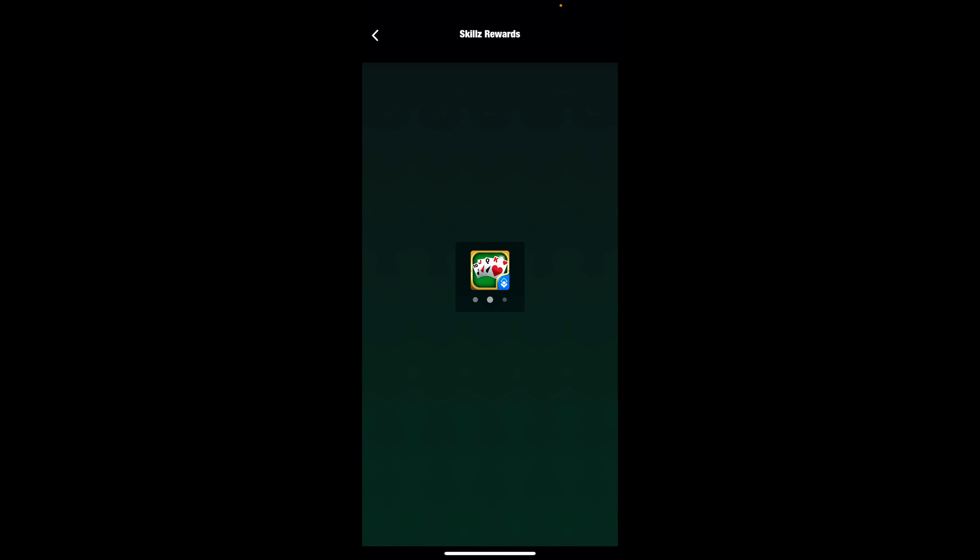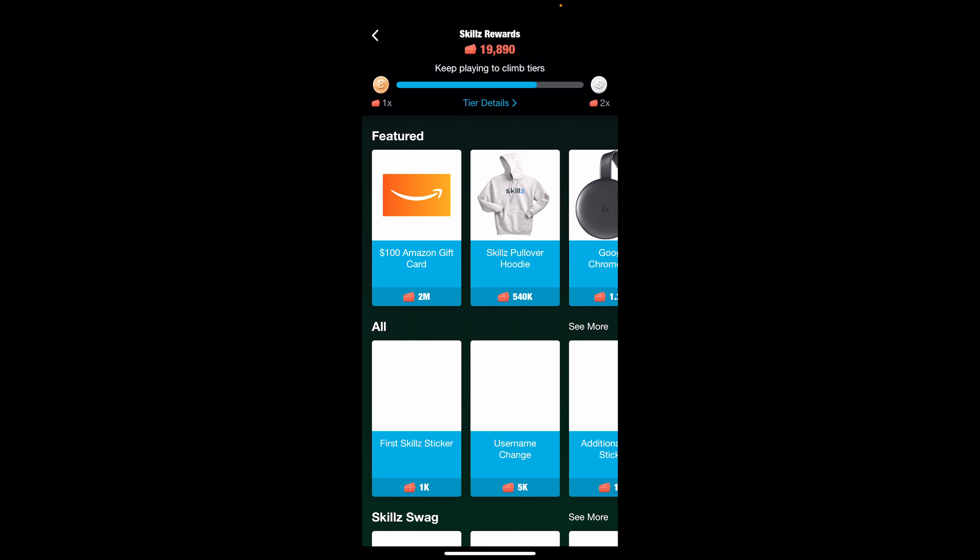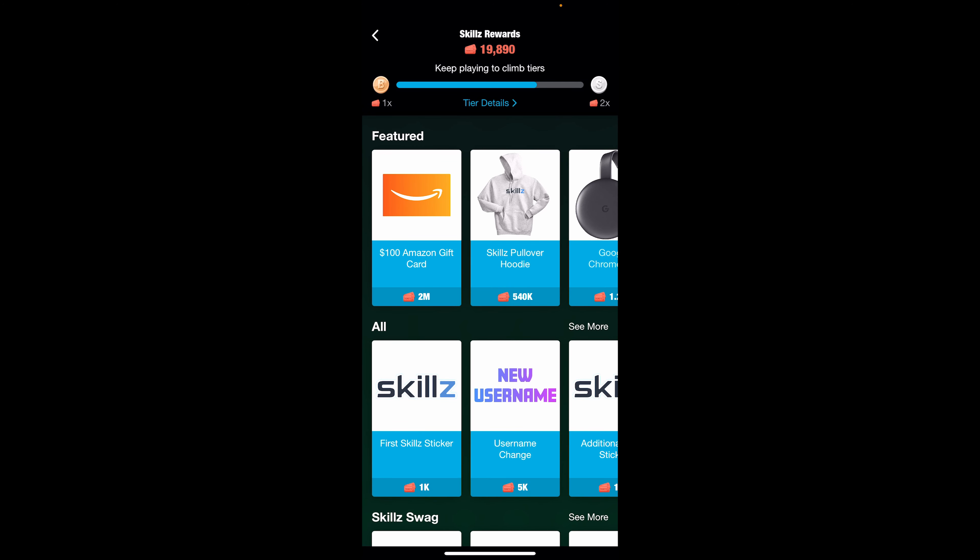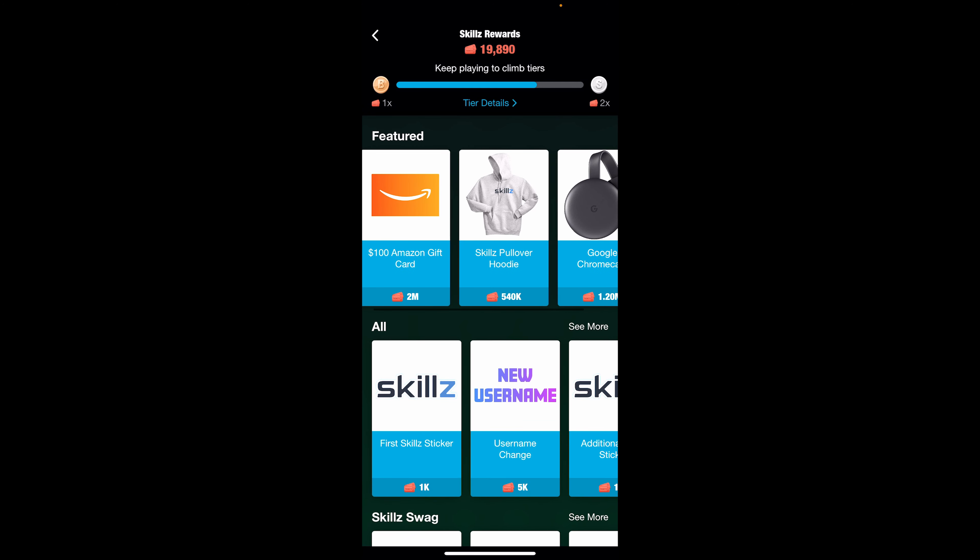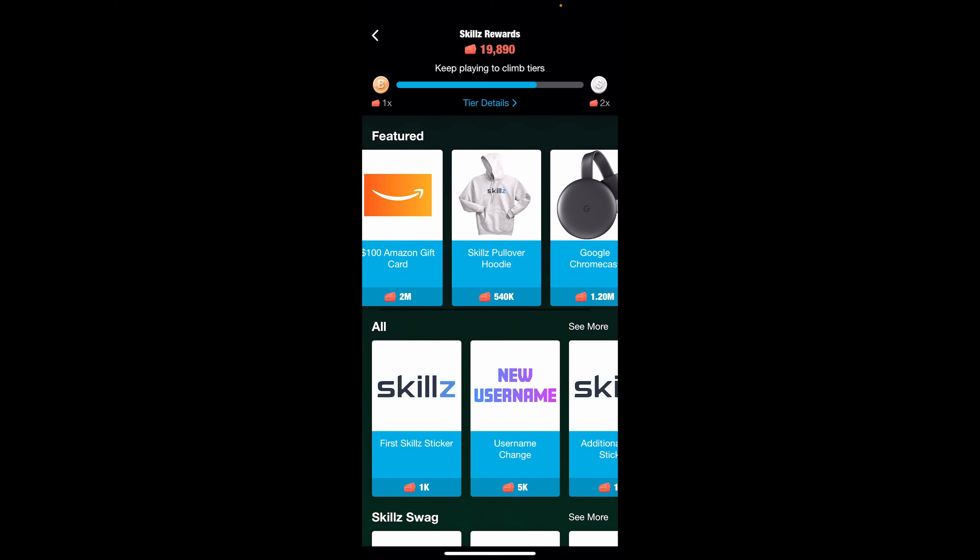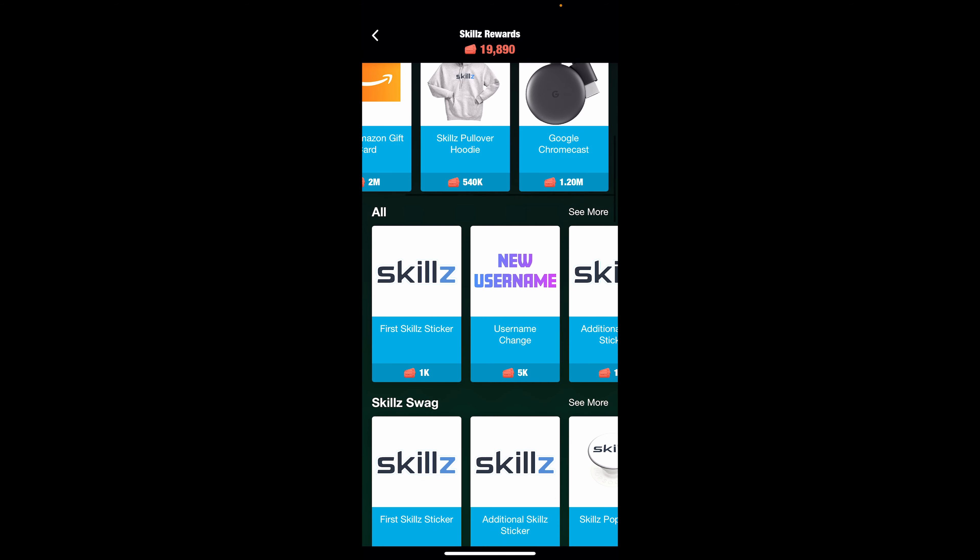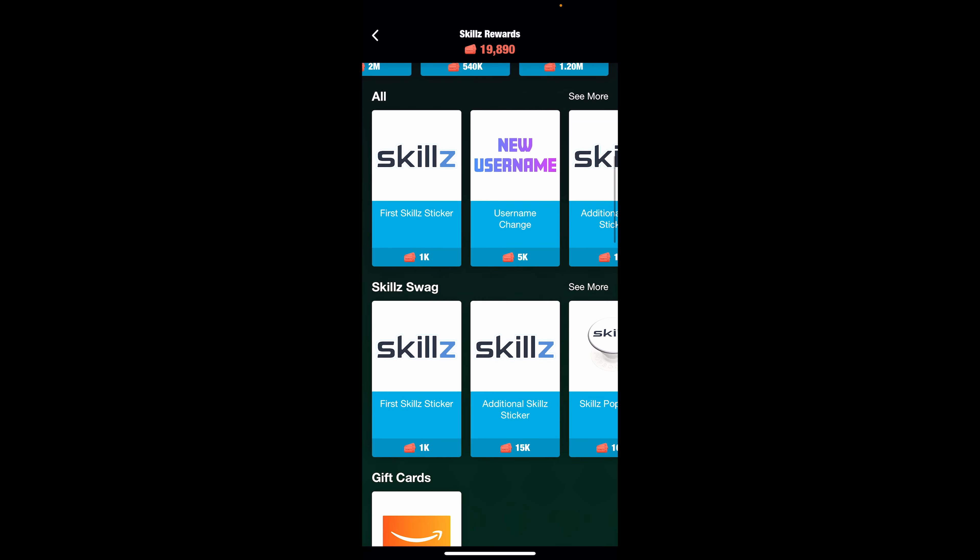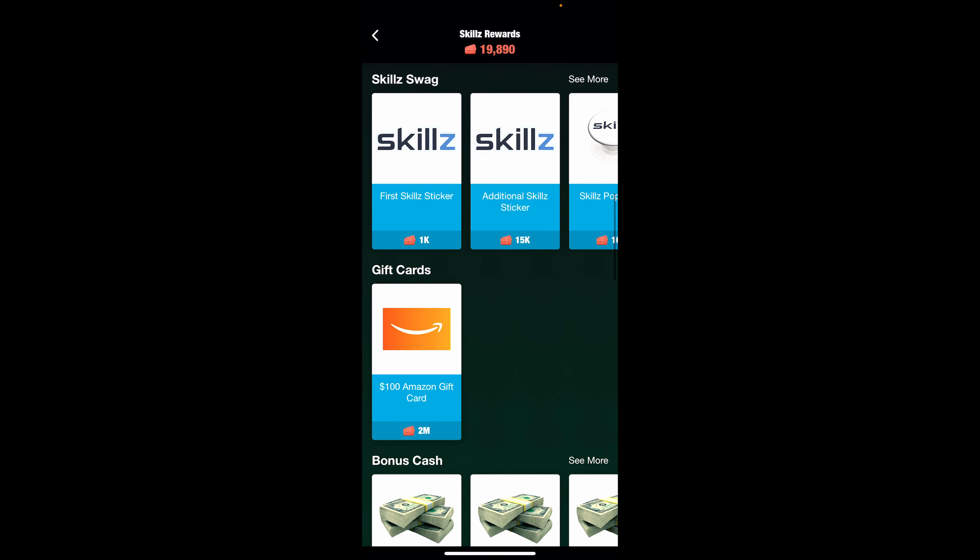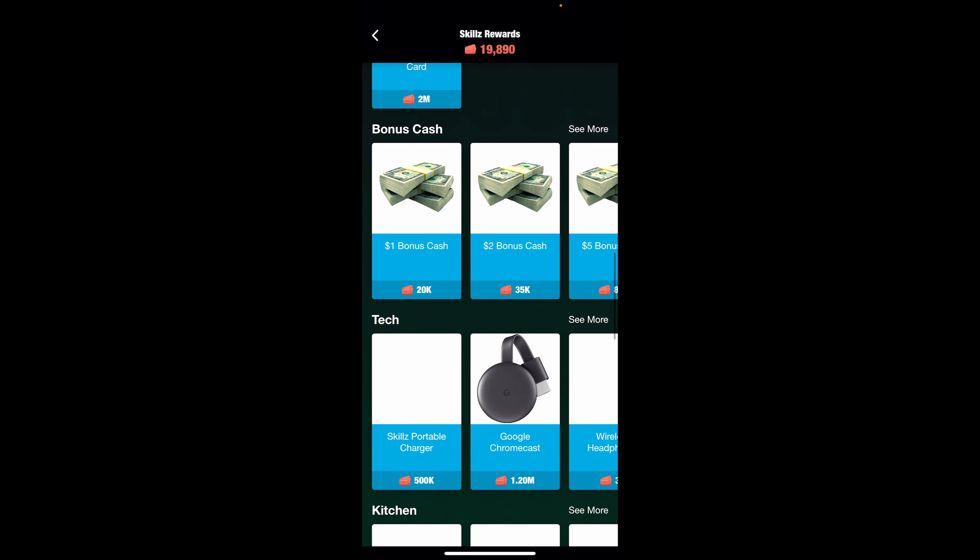The tickets are really interesting because they allow you to earn different perks and bonuses throughout the app. You can see 2 million tickets you get an Amazon gift card worth $100, you can get a Google Chromecast, and then continuing to scroll down here you can see you actually can get bonus cash. Right now I have 19,890. If I get to 20,000 I can redeem $1 worth of bonus cash.